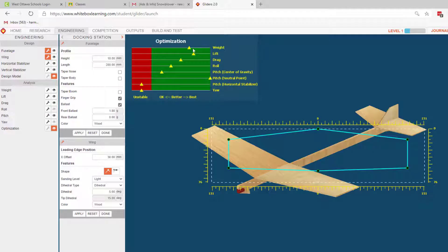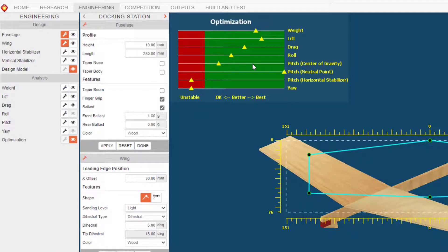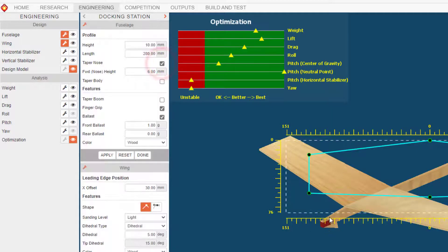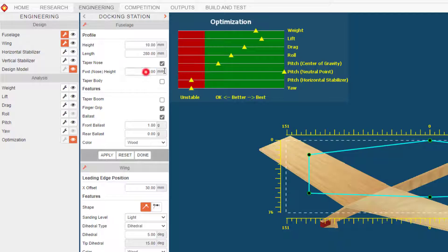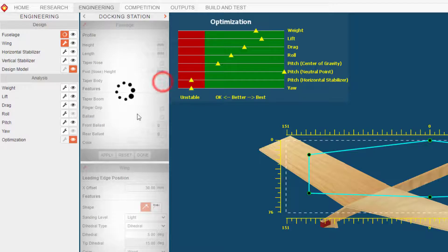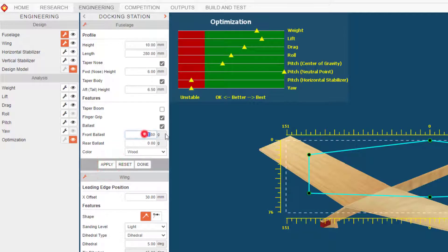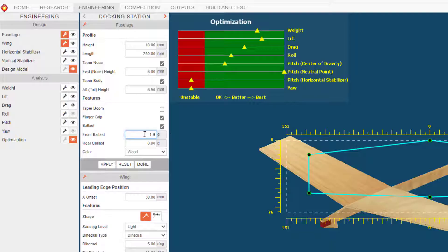I'm gonna return to the fuselage quick and I want to taper the nose - watch how that slopes it. You can pick how much - I'm gonna choose seven just so you can see all the adjustments. You can also taper the body and then I'm gonna make sure I hit apply. And then I'm gonna change this to 1.9. The maximum ballast we can have is two, so just keep an eye on that as you're building.